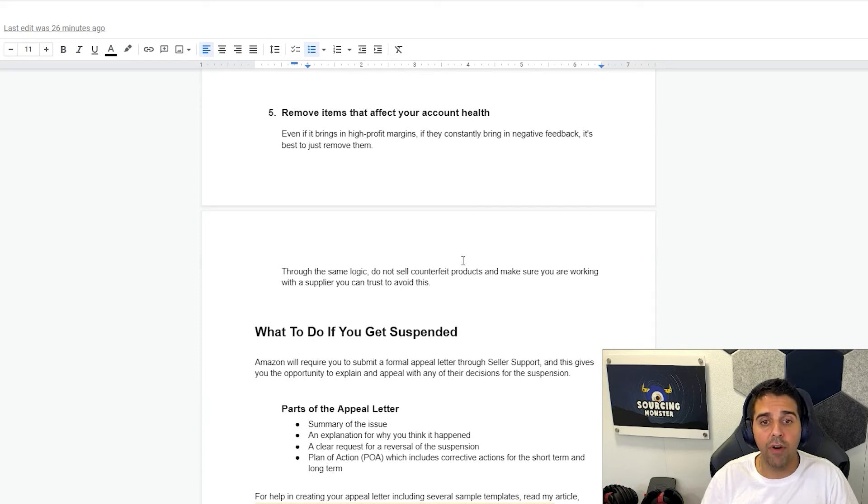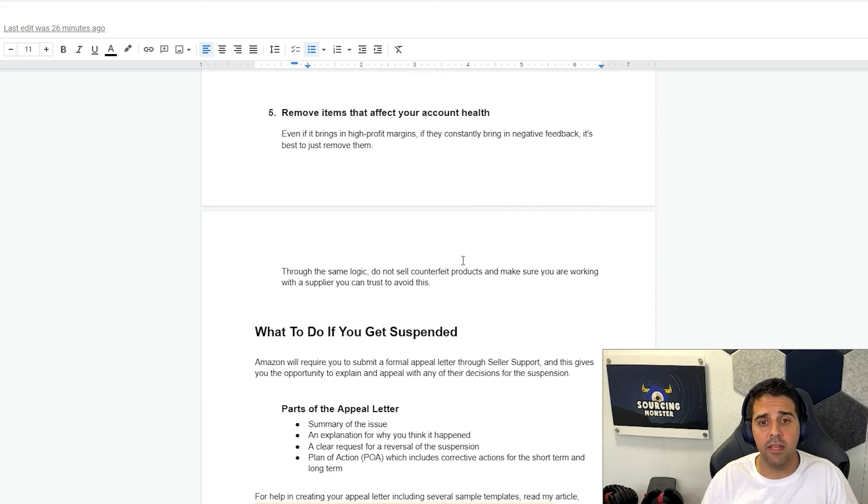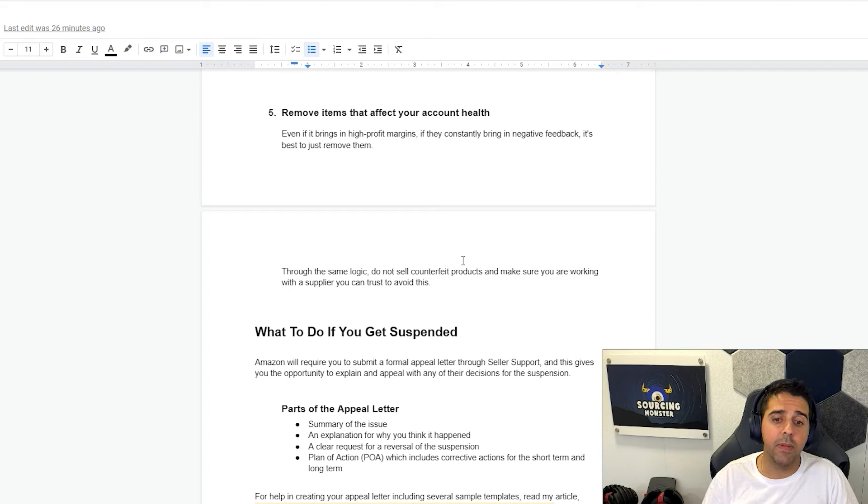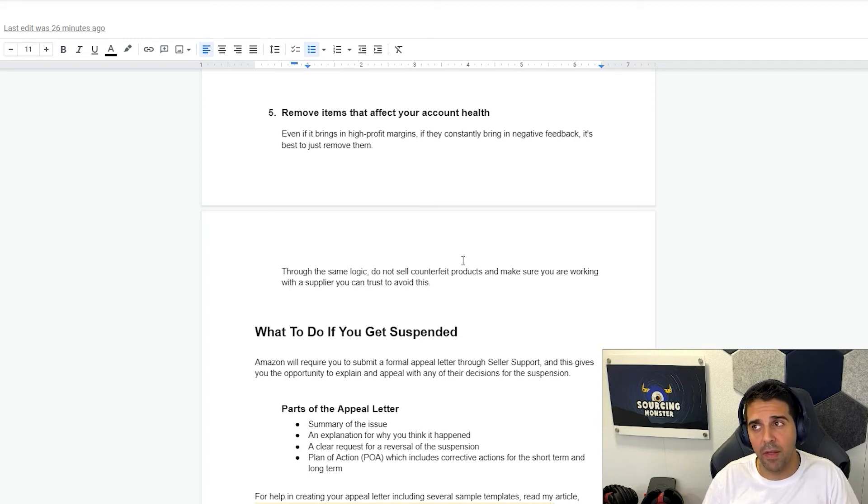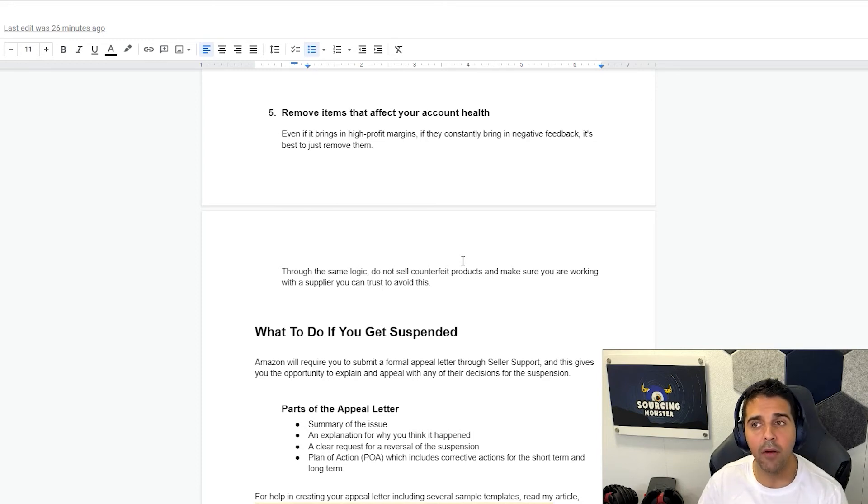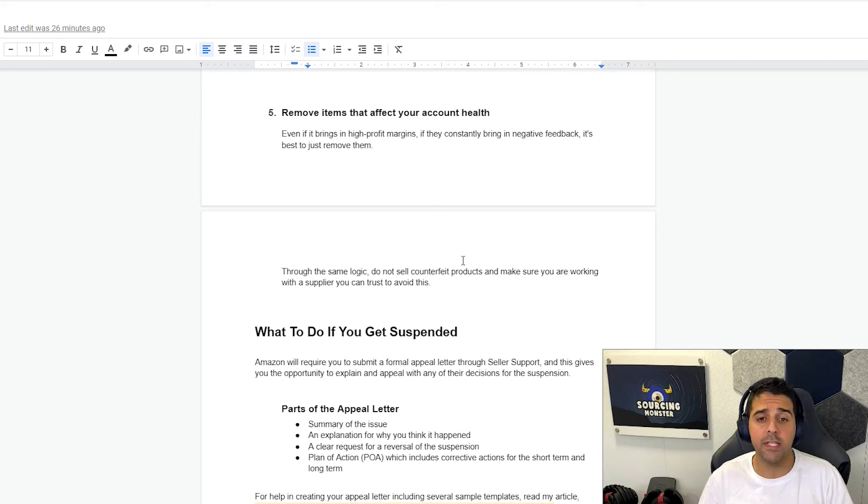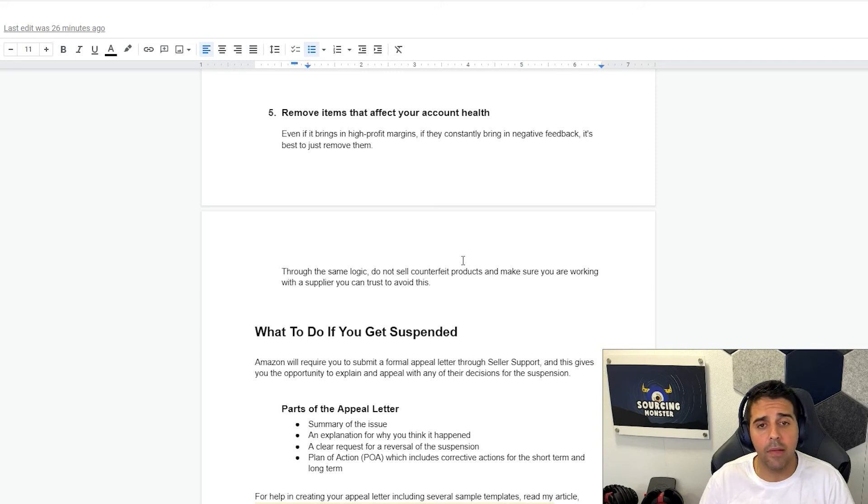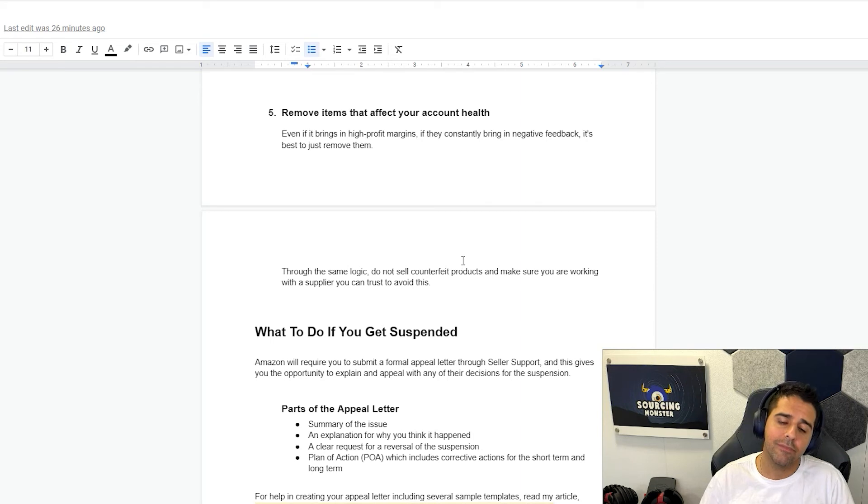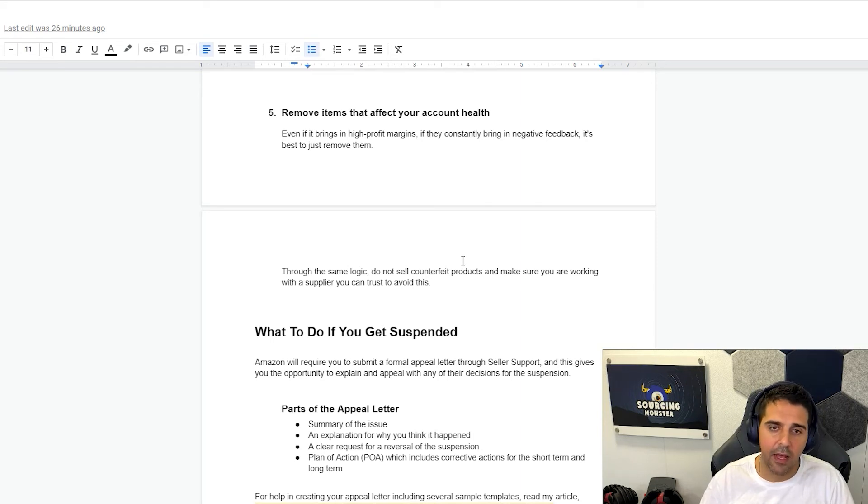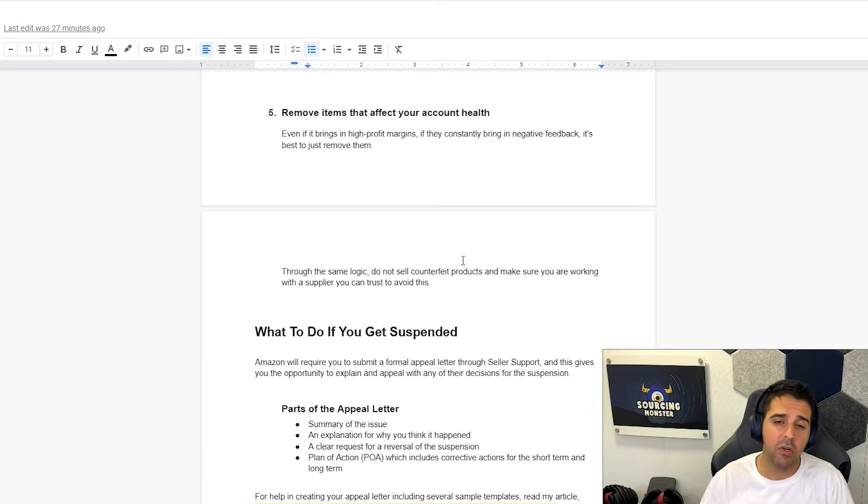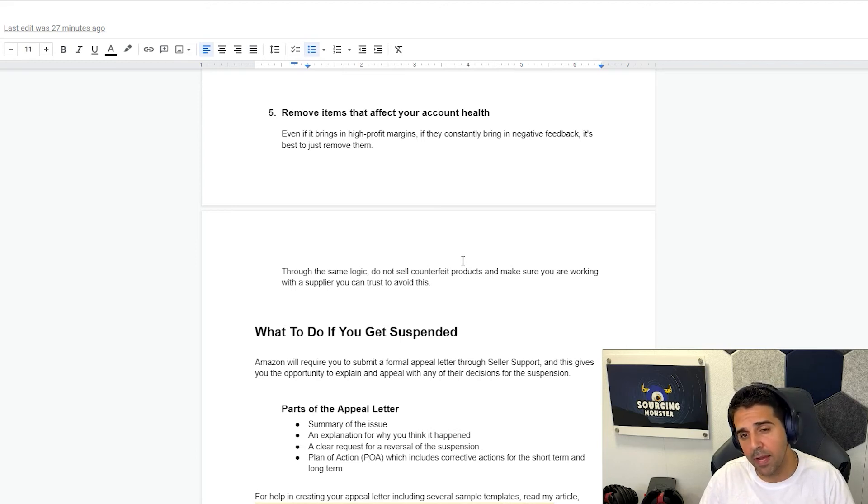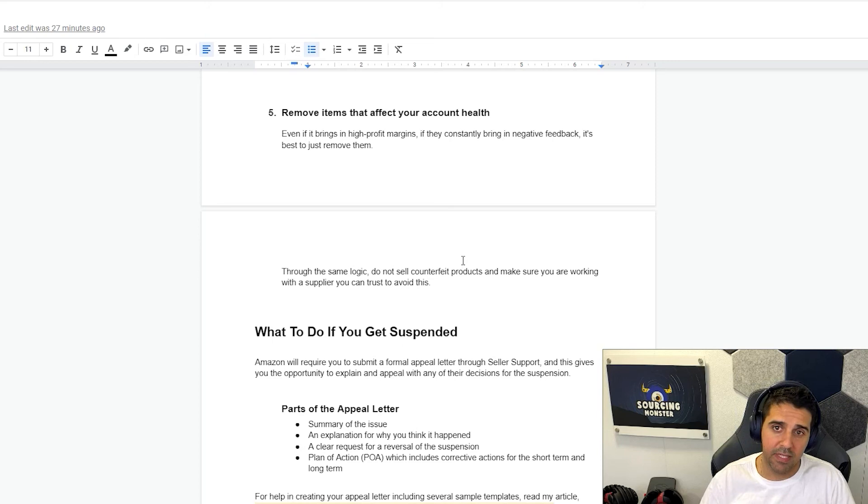Point number five. Remove items that affect your account health. Even if it brings in high profit margin, if they constantly bring in negative feedback, it's best to remove them. And that could apply for products. Even if you have a product that you make profit on, but long term you see that you have really terrible issues with it, first thing, before removing it, try to fix it. That's what I will do. But some products have core limitations. So when you see something like that, it's better to just sometimes get rid of it. Take the loss or take the future losses of not really having it because maybe it will be short in profits, but long term, no. So it's better for you to use that money that you already made, put it in a new product that actually is sustainable.